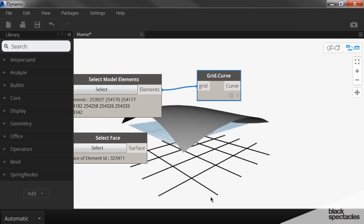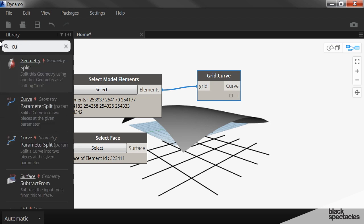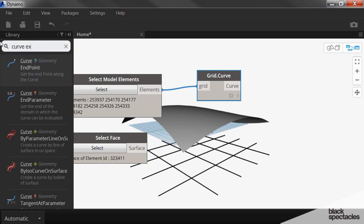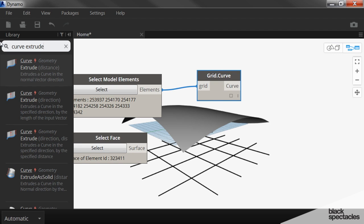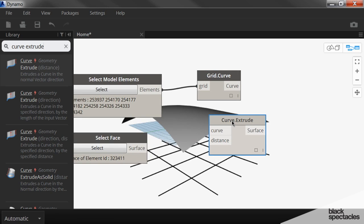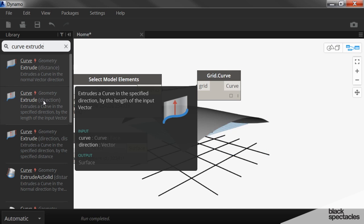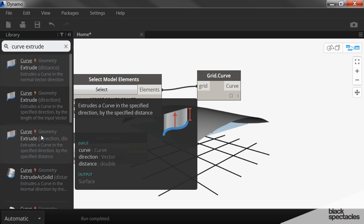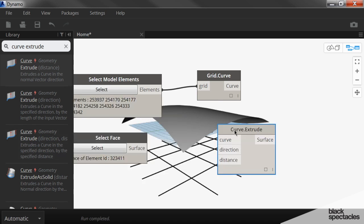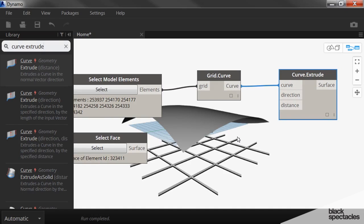But now I want to extrude those curves up so that they intersect with that face that we're seeing here. And so I'm going to say curve extrude. And what I want is actually not that one. I want curve and I want the one that says curve direction and distance, which is this one here. So curve goes into there.